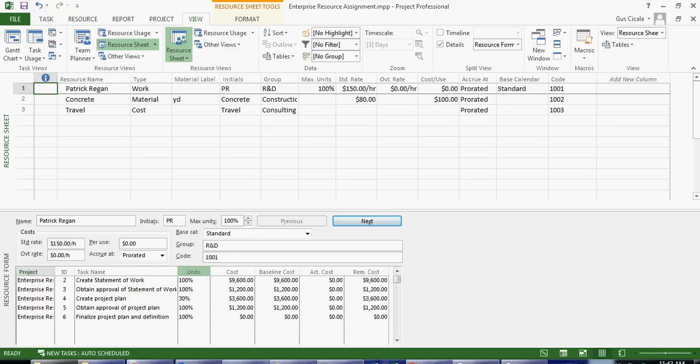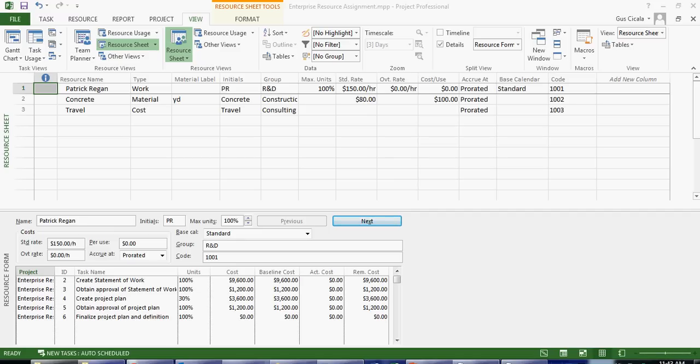In our next series we'll talk about how we can get even more information about Microsoft Project by looking at details related to other things besides the assignments.